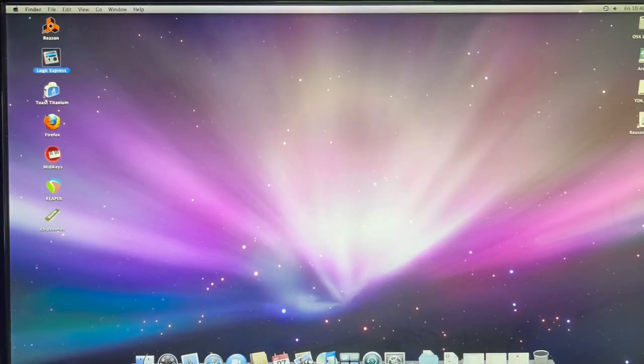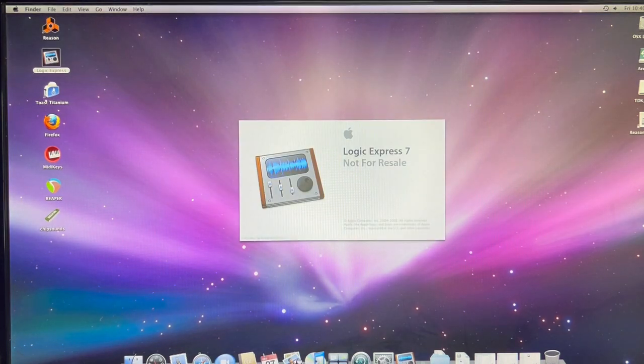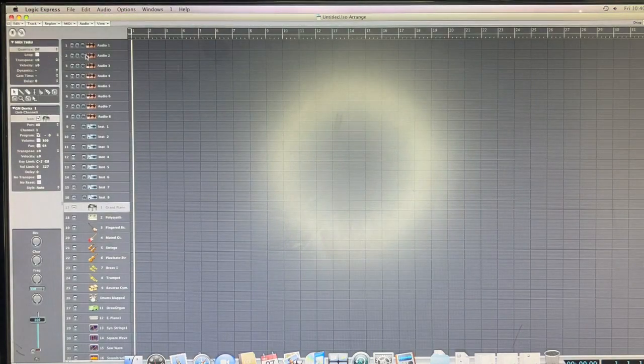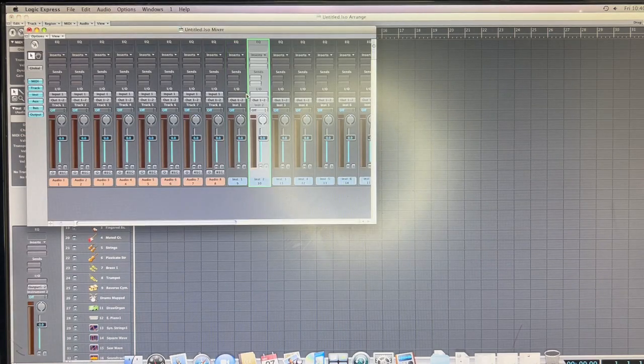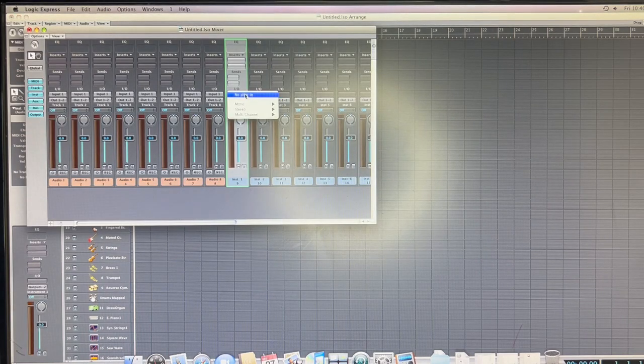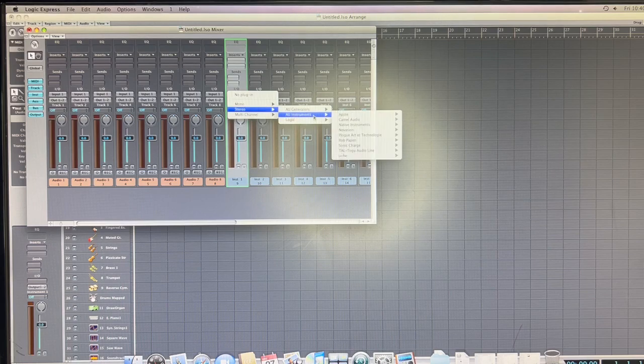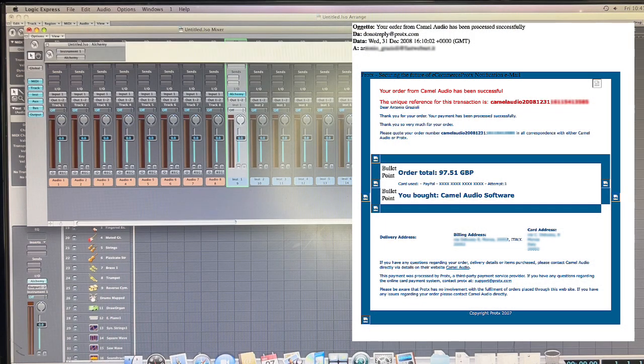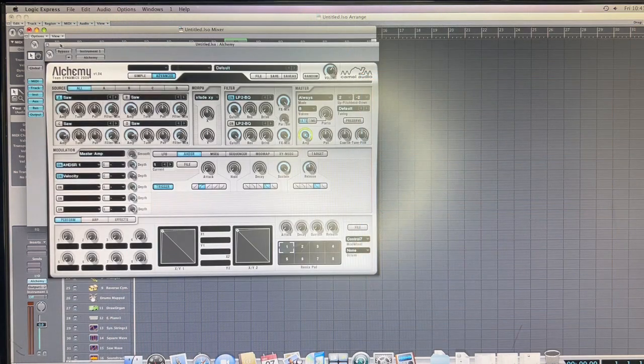I also found a very old copy of Logic Express 7 which of course can run audio units plugins. And let's see some of the plugins that I have found. For example Alchemy from Camel Audio for which I still have the original license by the way. And it still loads pretty well and of course it still plays well.